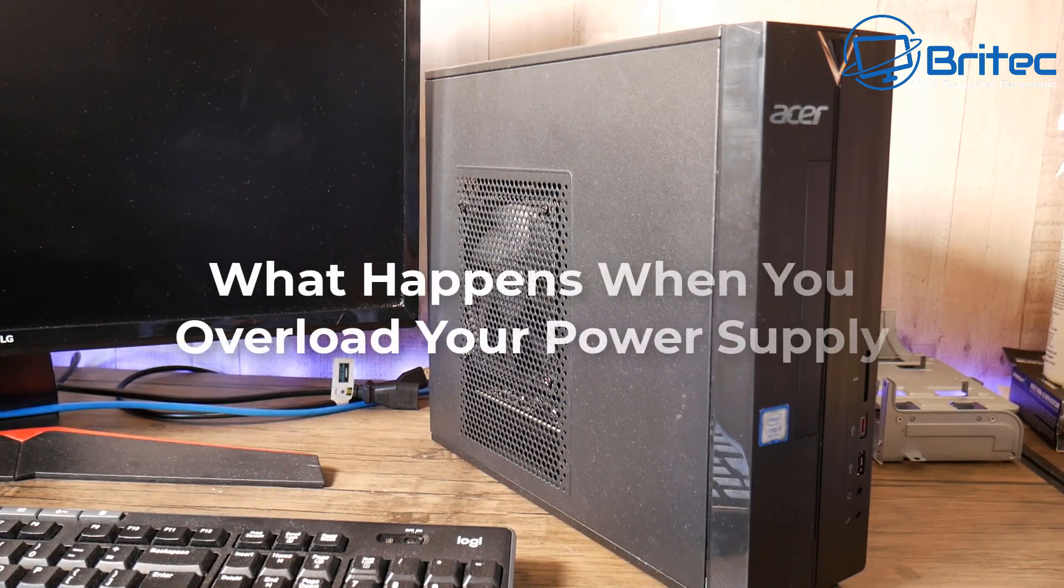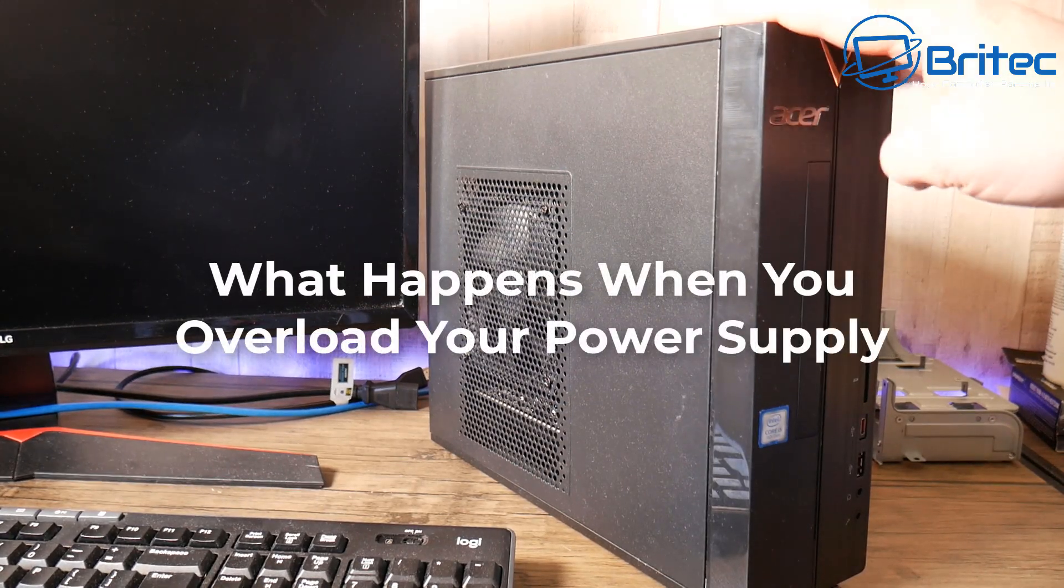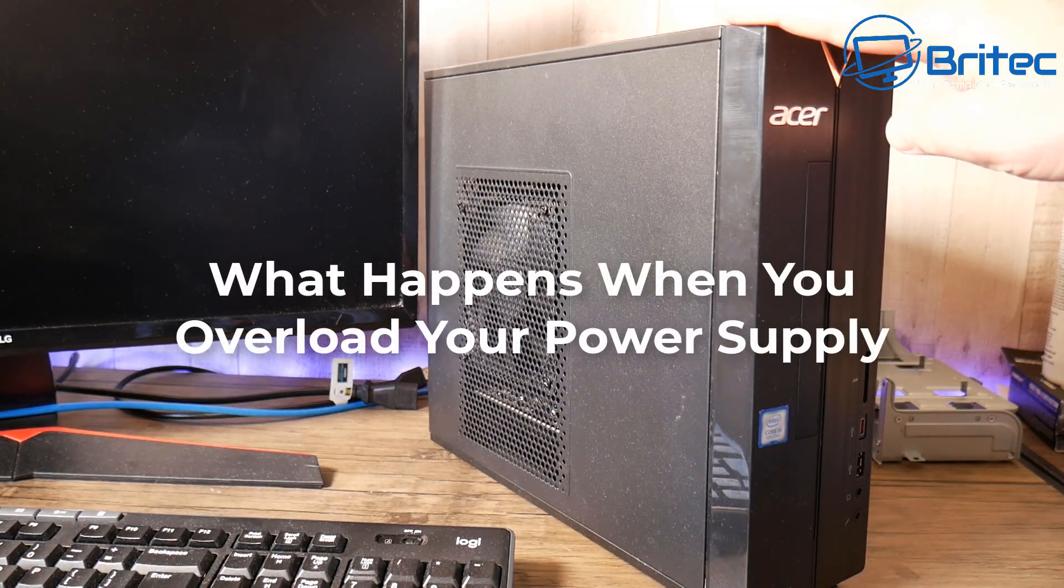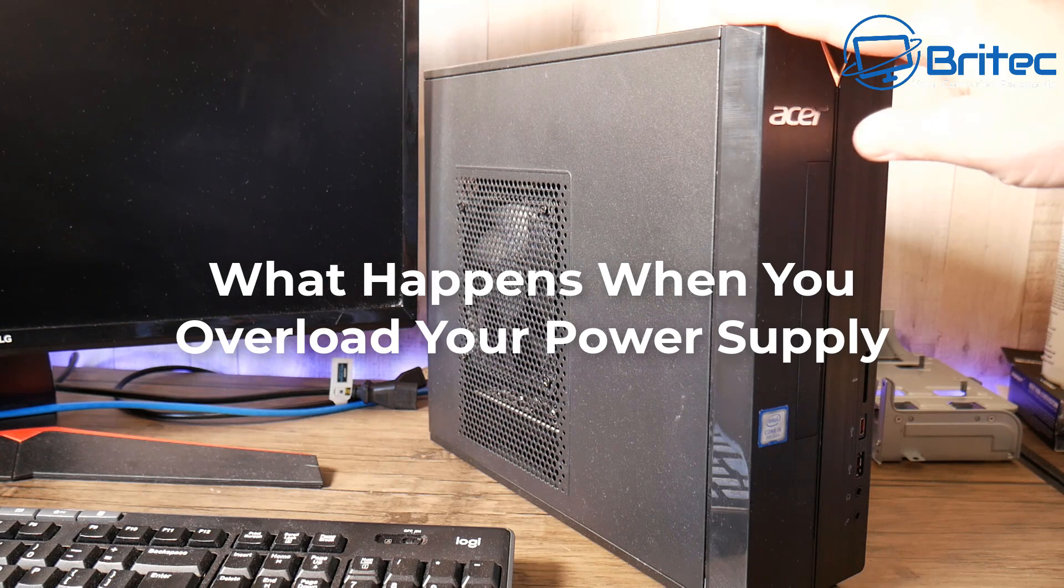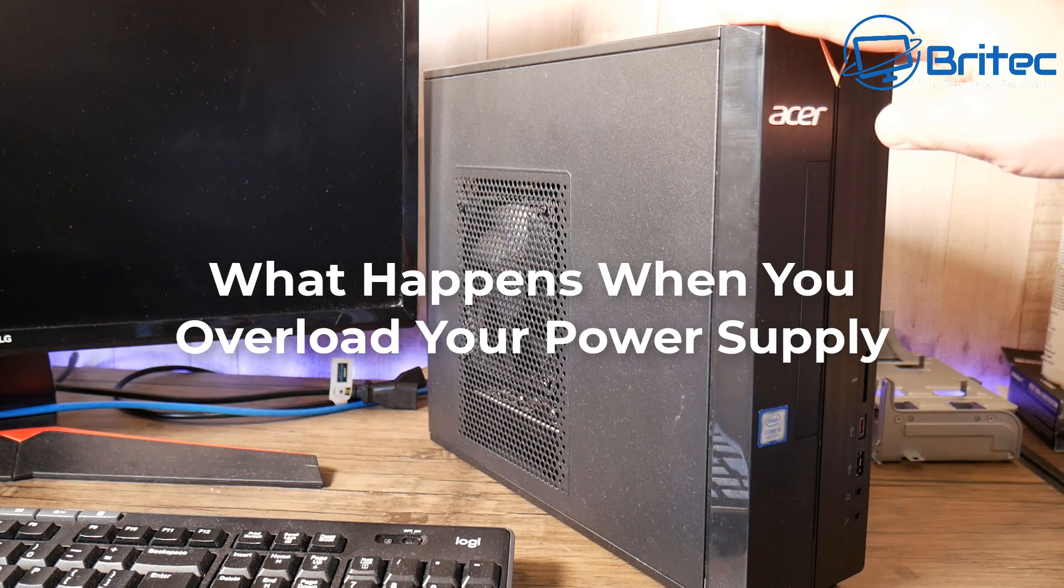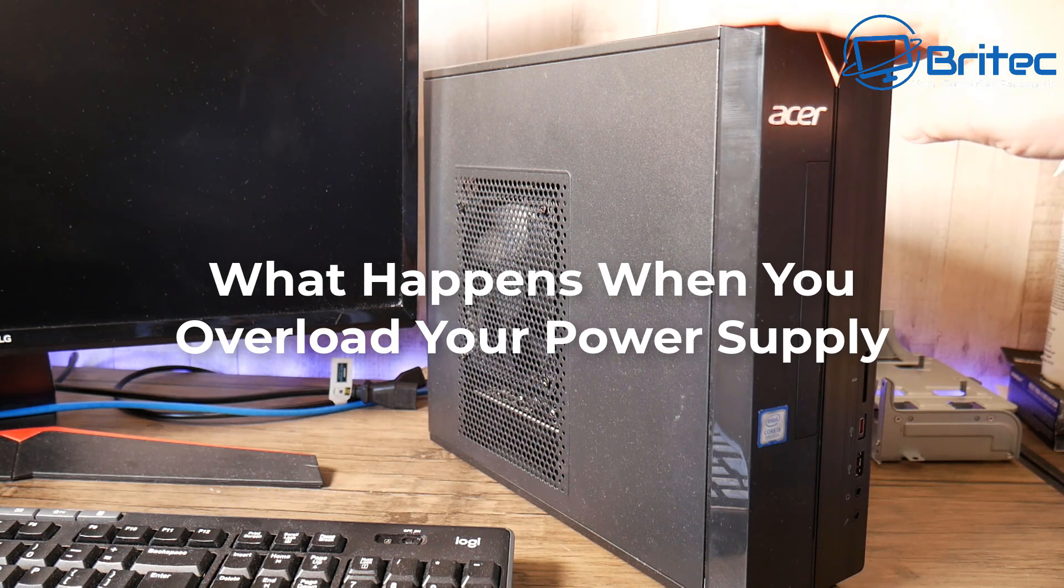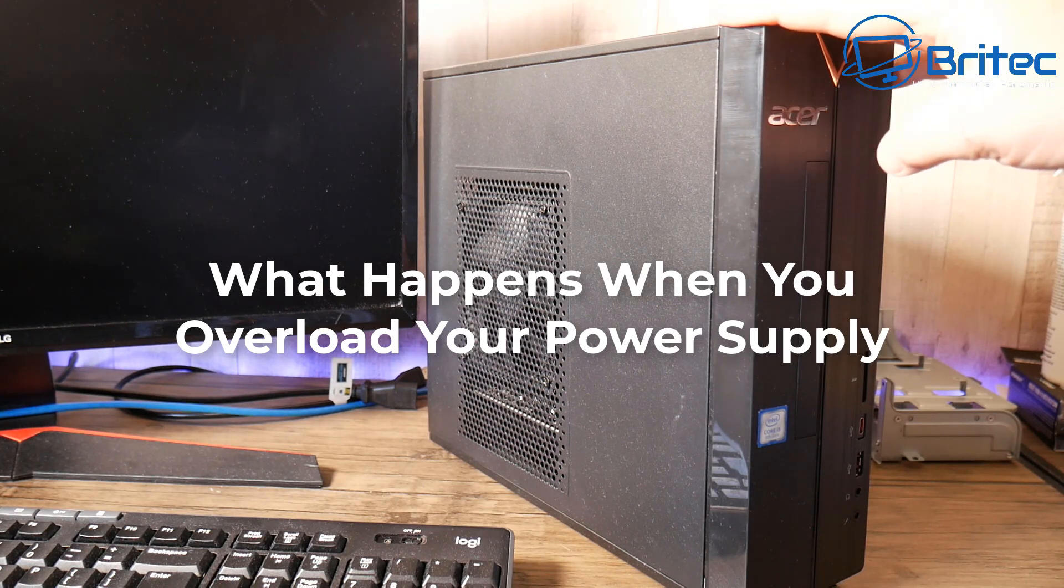What you guys got another video here for you. What happens when you overload your power supply? I've got quite a few questions about the small form factor PCs.